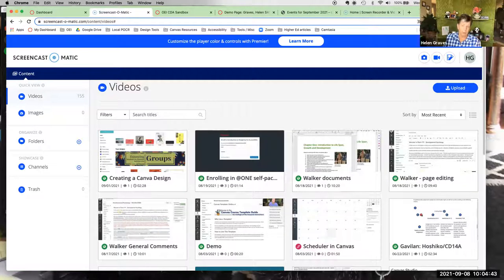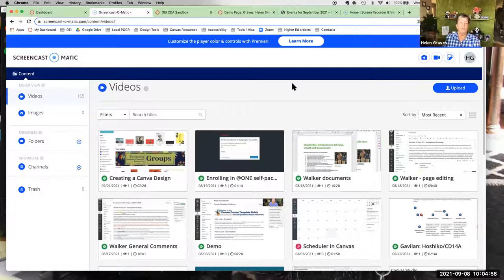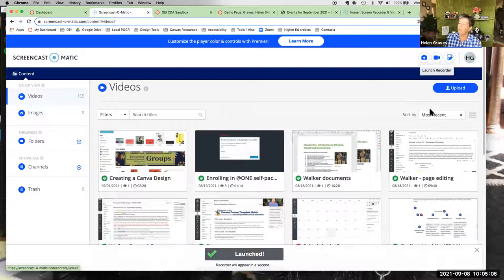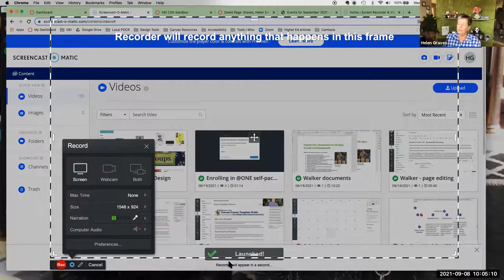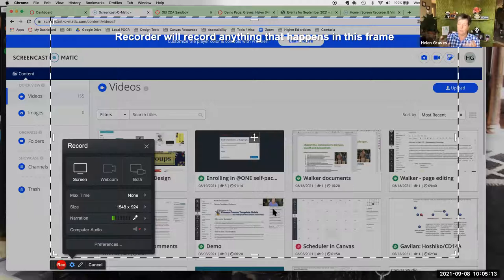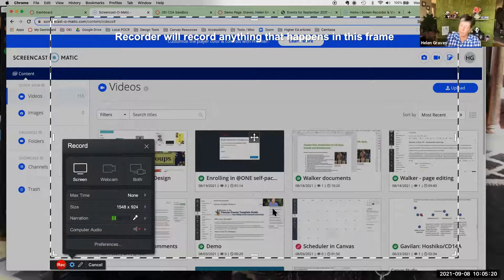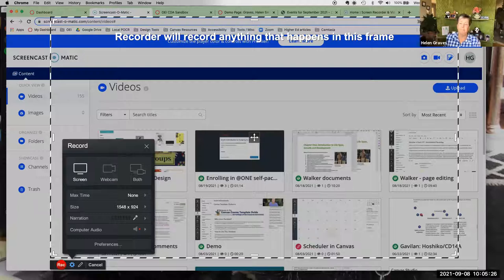The recording application itself is not cloud-based, even though your account is. The first time you use it, it will have you download it to your device. I'll click Launch Recorder. If it were your first time, instead of seeing 'Launched,' you'd get a prompt asking if you want to download the application, and it would walk you through the download process on your PC or Mac.